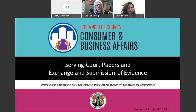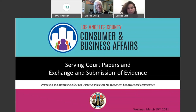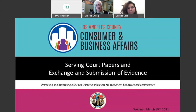I am here with my colleague Jessica Diaz, and we are with the Los Angeles County Department of Consumer and Business Affairs. Today's webinar will cover two topics. The first topic, called serving court papers, is how to notify parties to attend a hearing in small claims court. The second topic is how to exchange and submit evidence before your court hearing. This presentation provides information for both the plaintiff and the defendant.